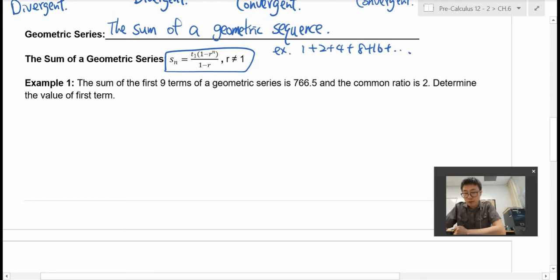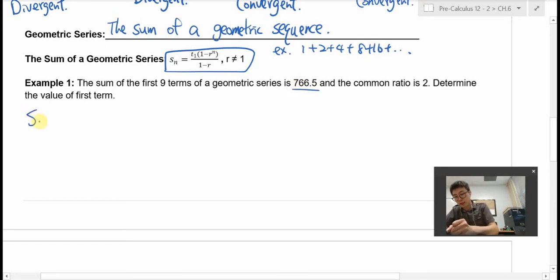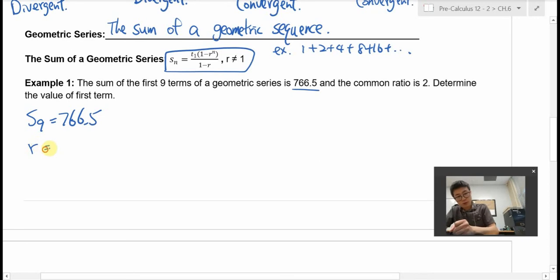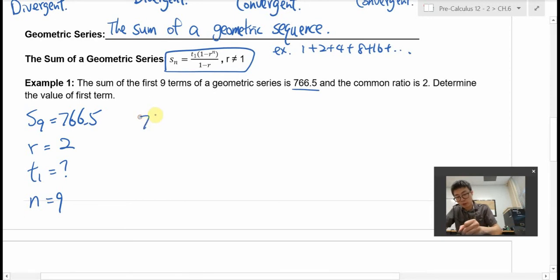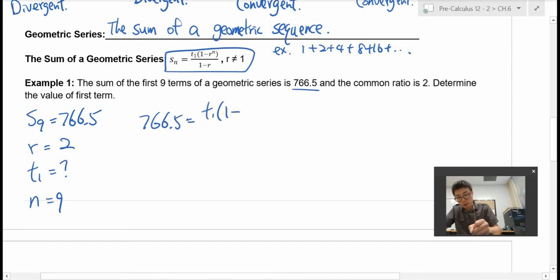The sum of the first 9 terms of the geometric series is 766.5. So this is S9, the sum of the first 9 terms, equal to 766.5. The common ratio is 2. We're looking for the value of the first term, T1. We know n is also 9. That's all the information we need, so we plug into the formula: 766.5 equals T1 times 1 minus 2 to the power of 9 over 1 minus 2.